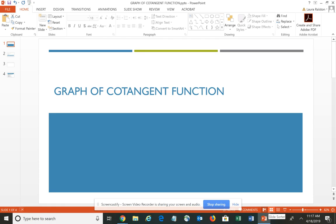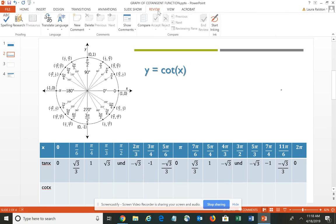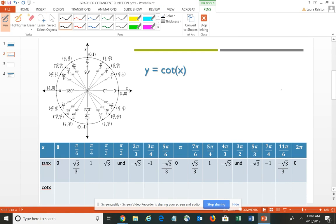We're continuing our discussion of the graphs of trigonometric functions, and this should be the final one. In this video, we're going to talk about the graph of the cotangent function. So again, I've provided you with a unit circle and our function is Y equals cotangent. A couple of things to remember here about cotangent – first off, it is actually the reciprocal of the tangent. So we would have 1 over the tangent of X, or you could think about it as being the cosine of X divided by the sine of X.